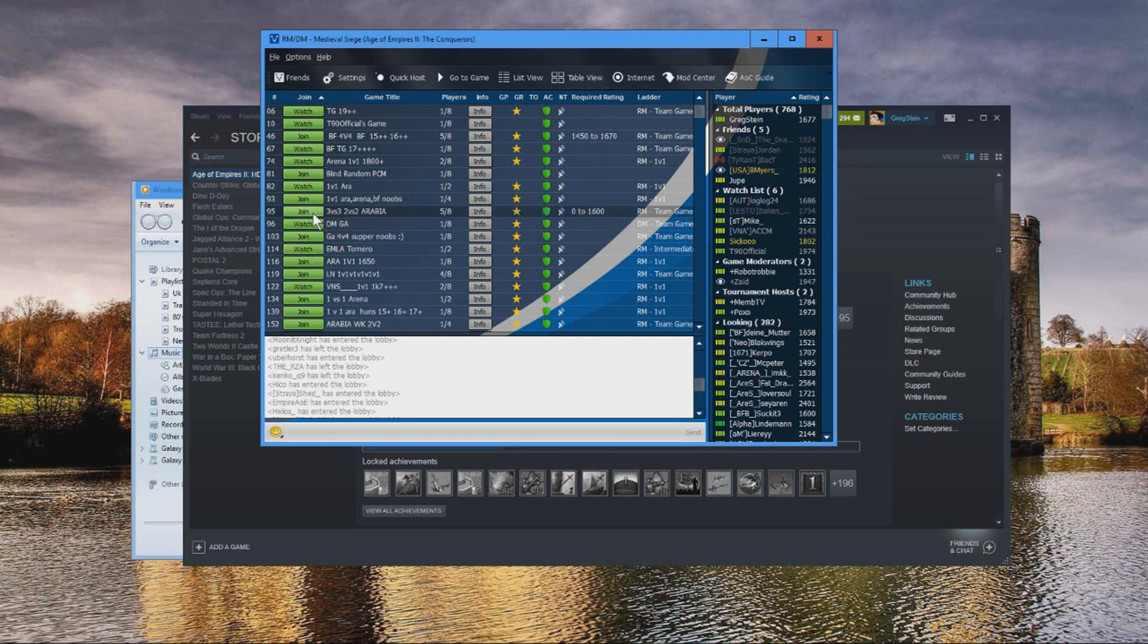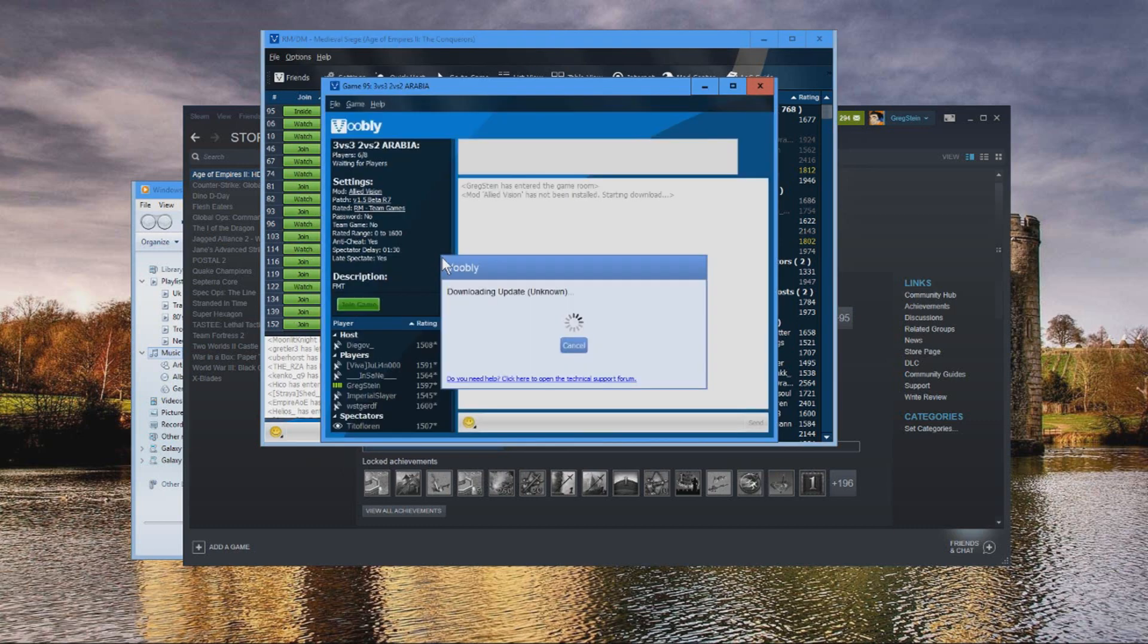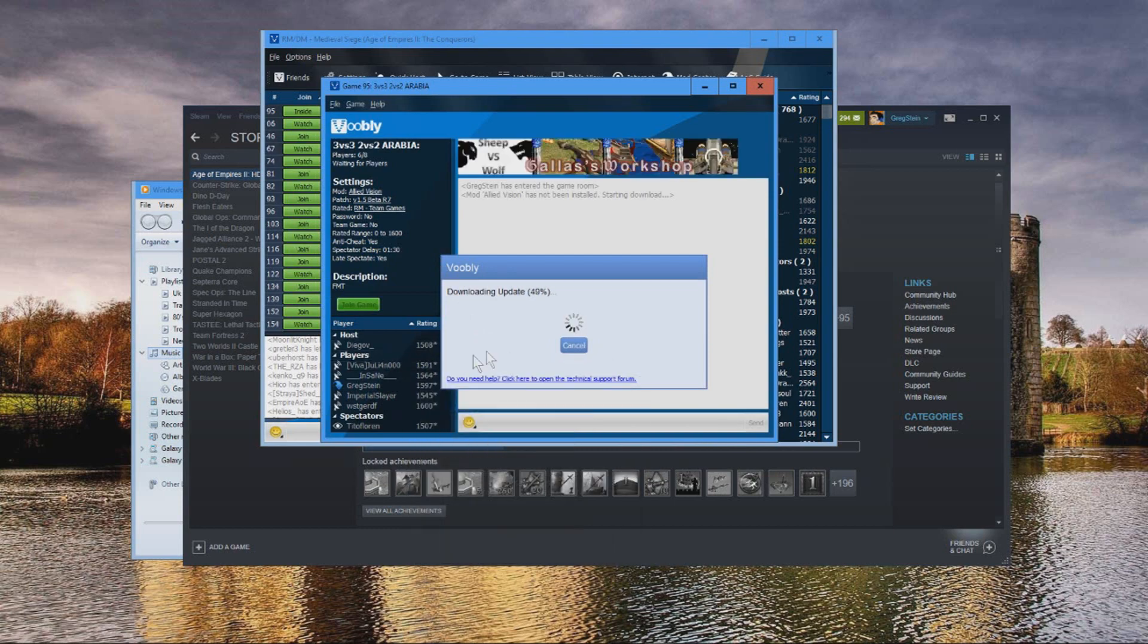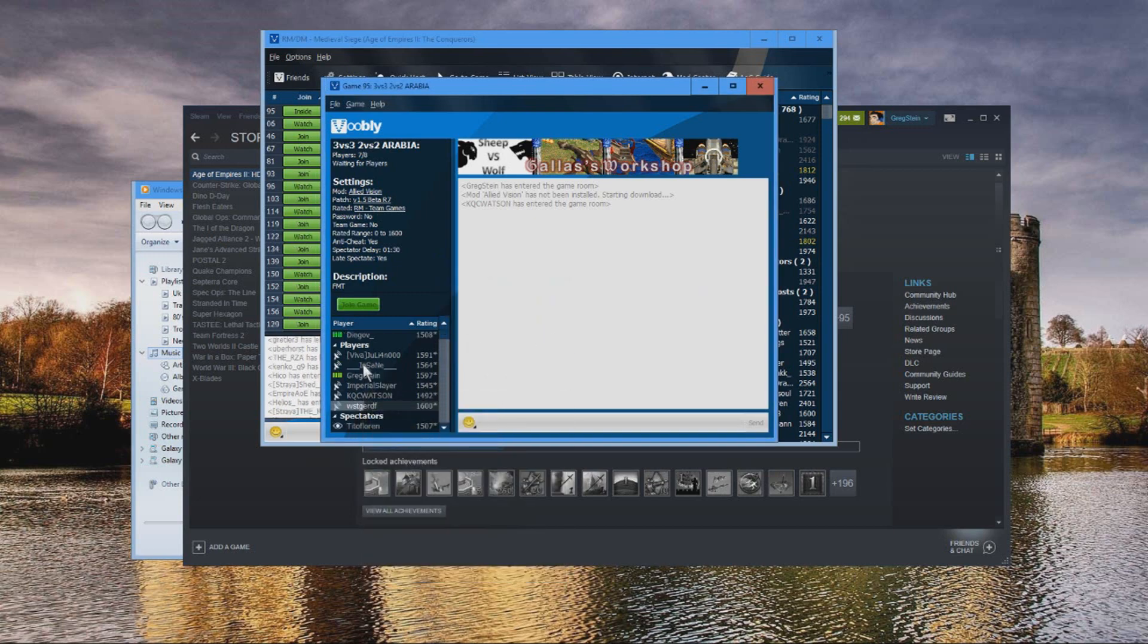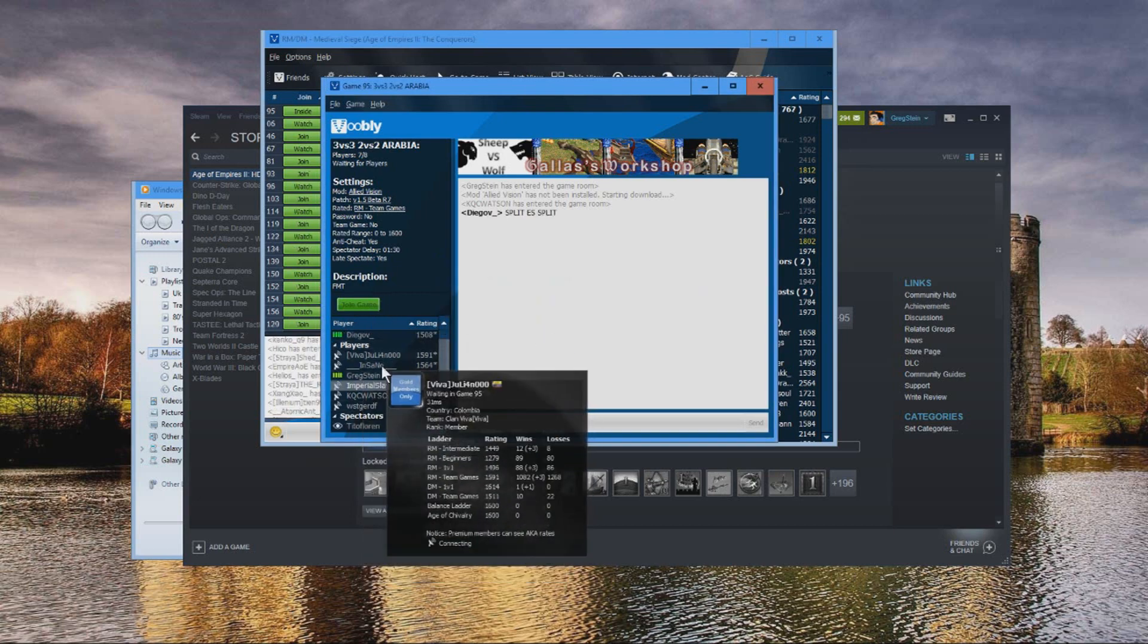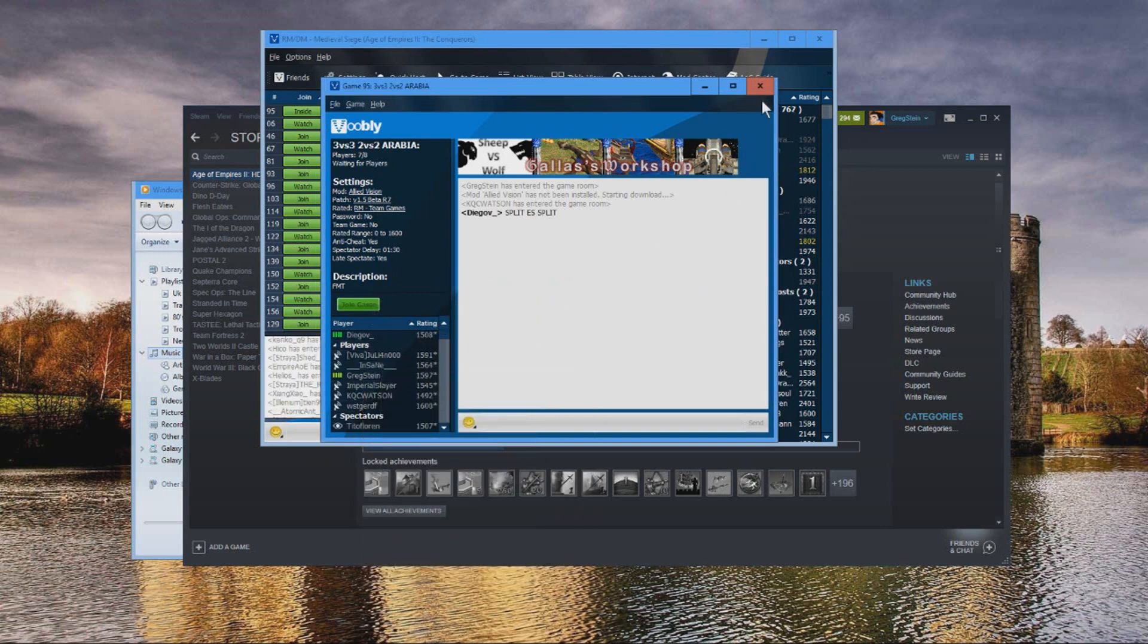And if ever there is a download or update, it's gonna do that. And here you go, you just wait for the host to start the game.